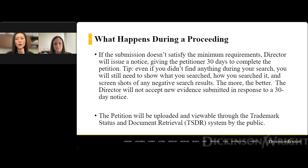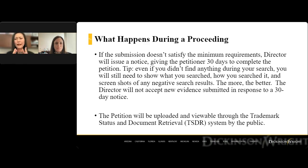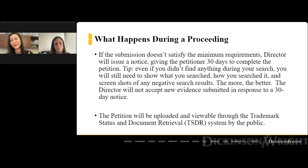Say you want to use a mark, but you're second in line — there is someone else ahead of you who's registered. You do your investigation and find it doesn't look like they're using the mark, or perhaps they mocked up their specimen, and their dates of use don't look all that accurate. In that case, a TMA proceeding is effective because you can attack their rights without being subject to a counterclaim the way you would in a TTAB proceeding.